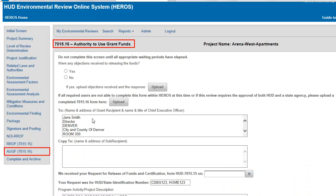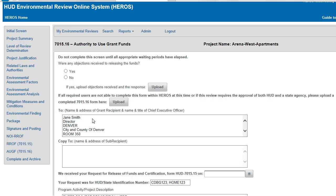If you are not able to complete the form in HEROES, or if the review requires approval from both the state and HUD, you can upload a completed paper version of Form 7015-16 by clicking the Upload button. To edit the AUGF, you need to have the 7015-16 prepared privilege.